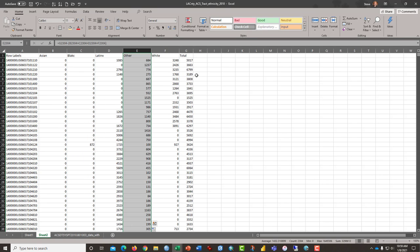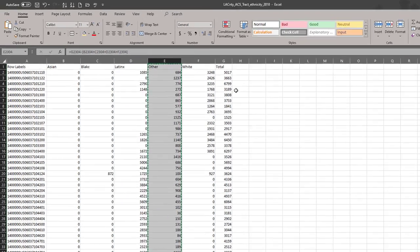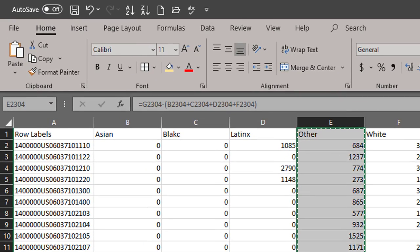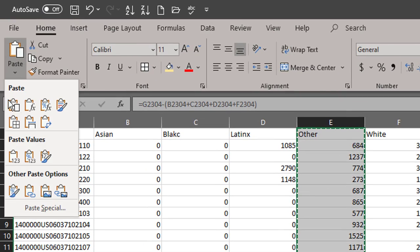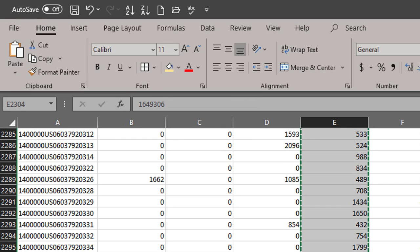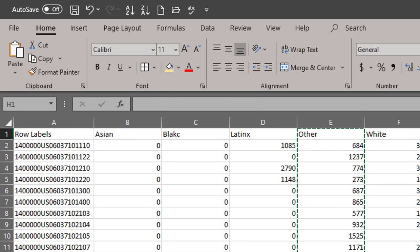The last step is to copy this and paste it back as value. And that completes this video tutorial because we have a nice accounting of ethnicity using a pivot table for Los Angeles County.